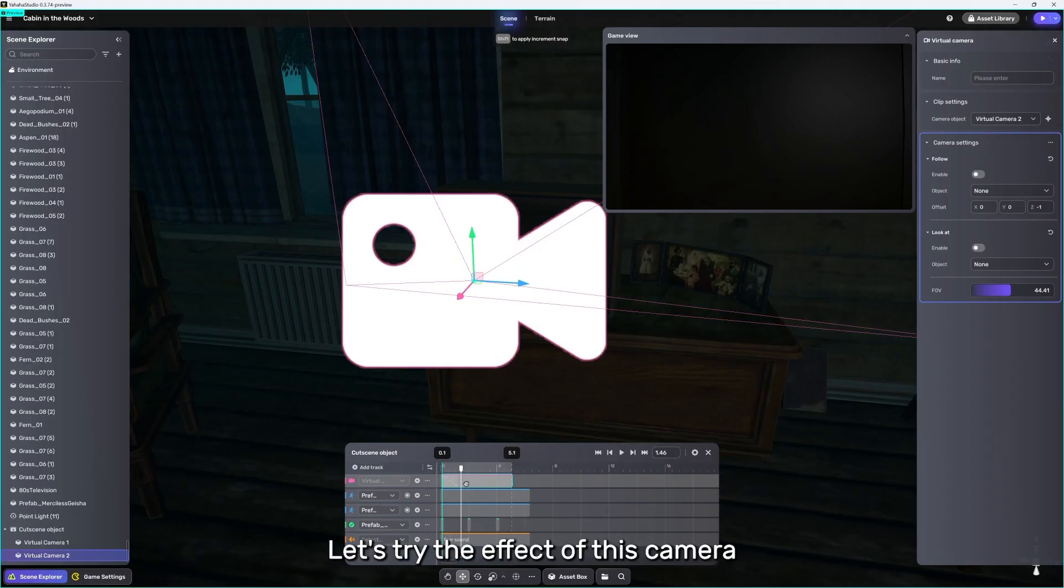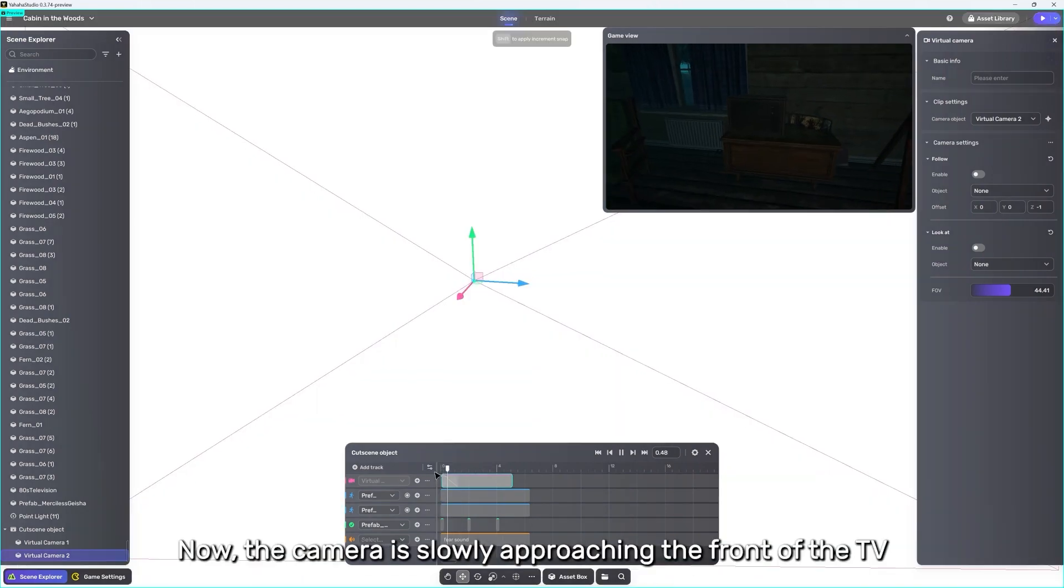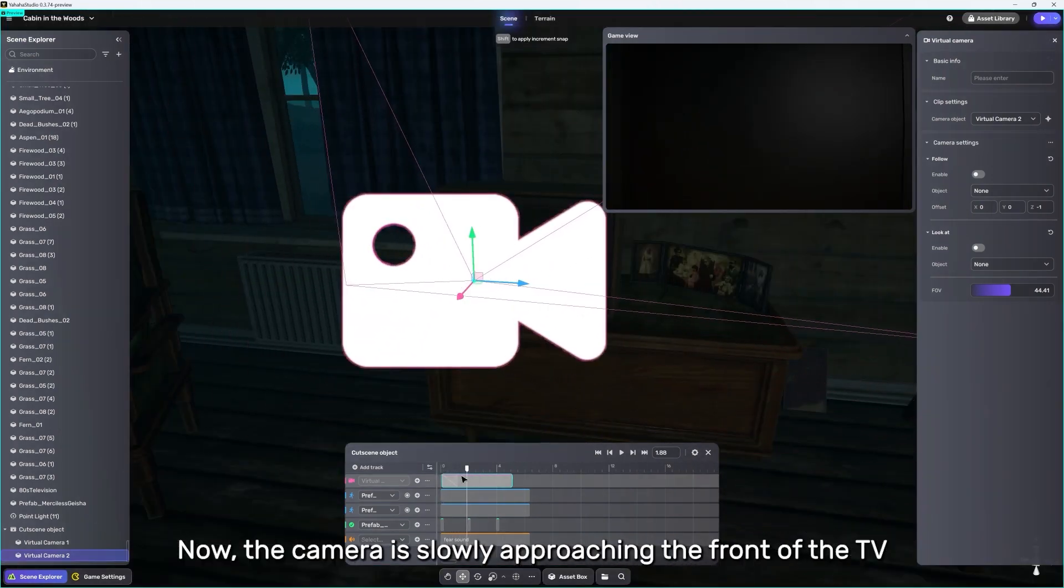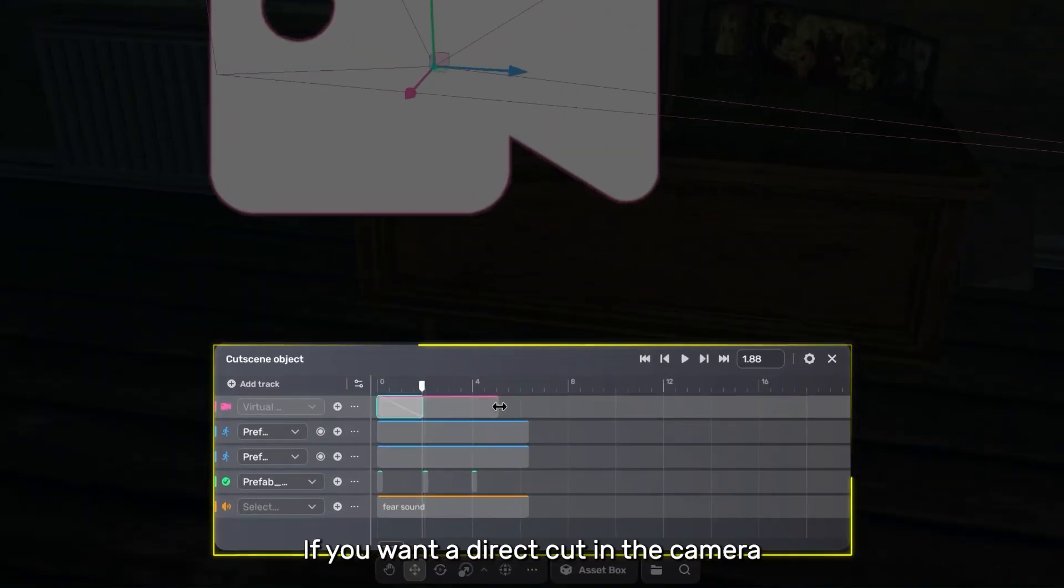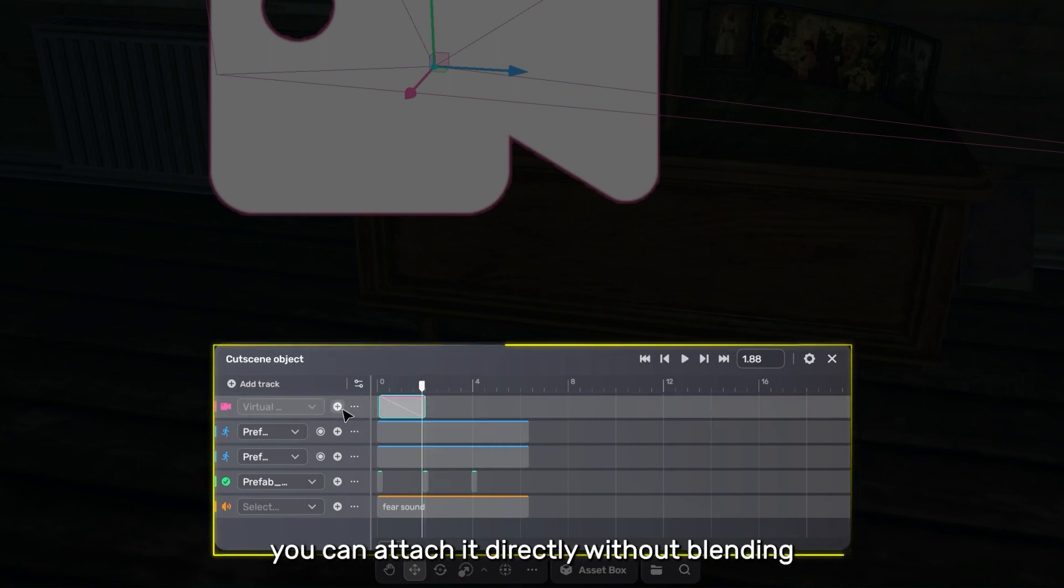Let's try the effect of this camera. Now, the camera is slowly approaching the front of the TV. If you want a direct cut in the camera, you can attach it directly without blending.